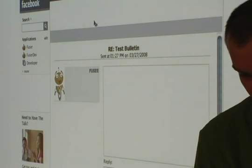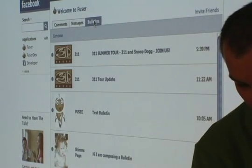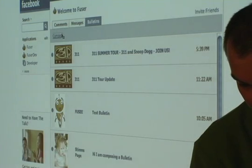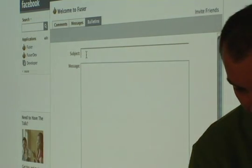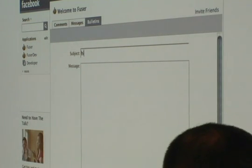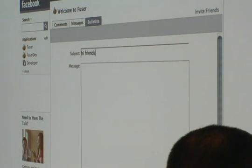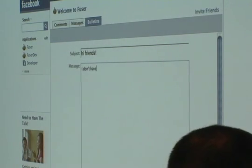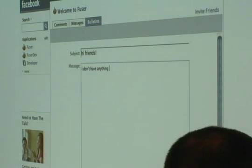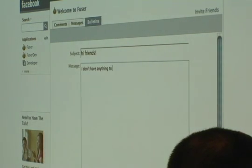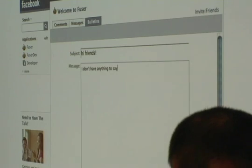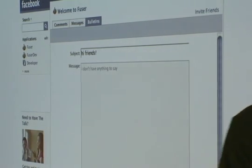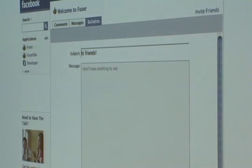Bulletins work in a similar fashion. If I want to compose a new bulletin, I can. So I can say, 'Hi friends, I don't have anything to say.' And post that as a bulletin.